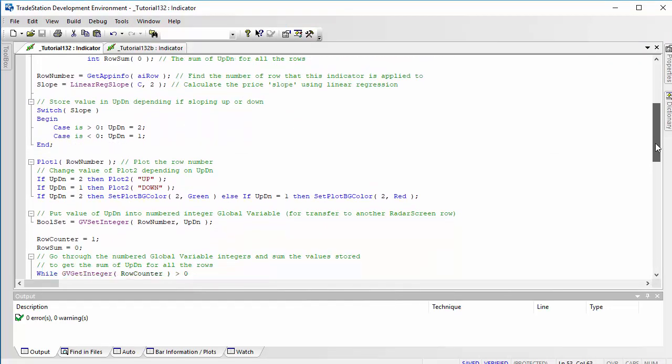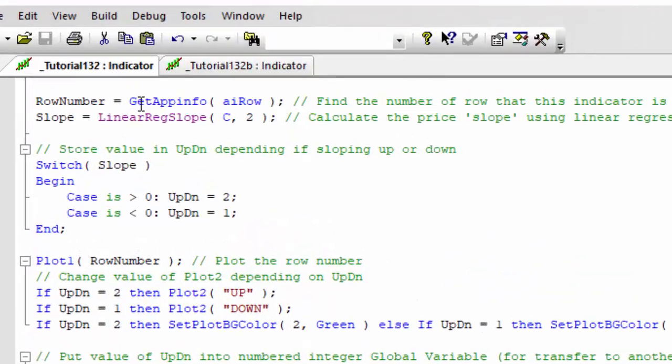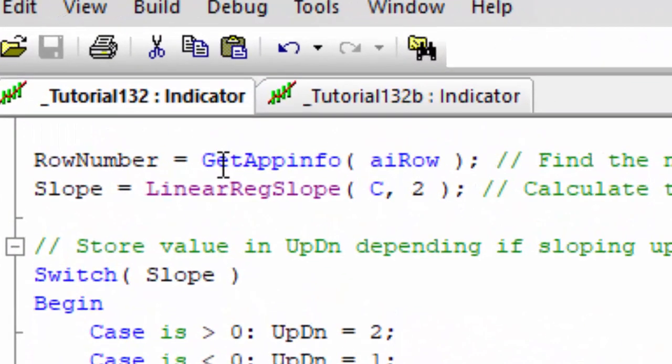The first thing we want to know is what the row number is. There's a very useful little function to do this called GetAppInfo, which has a lot of options, one of which is AI_Row. That will give us the integer number of the row on RadarScreen.